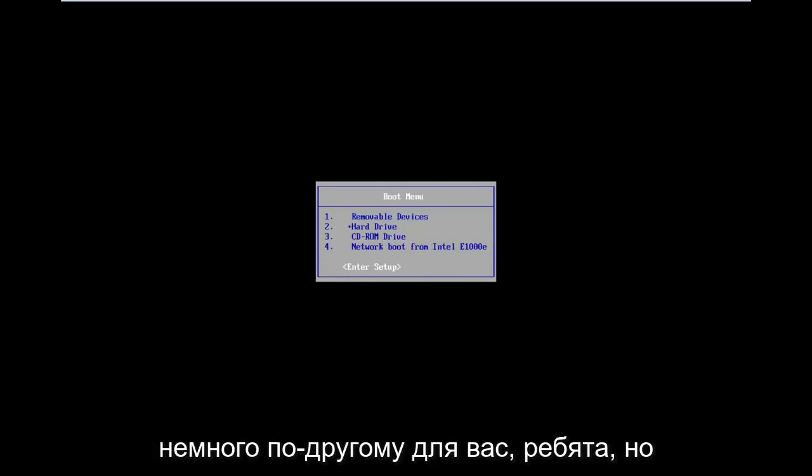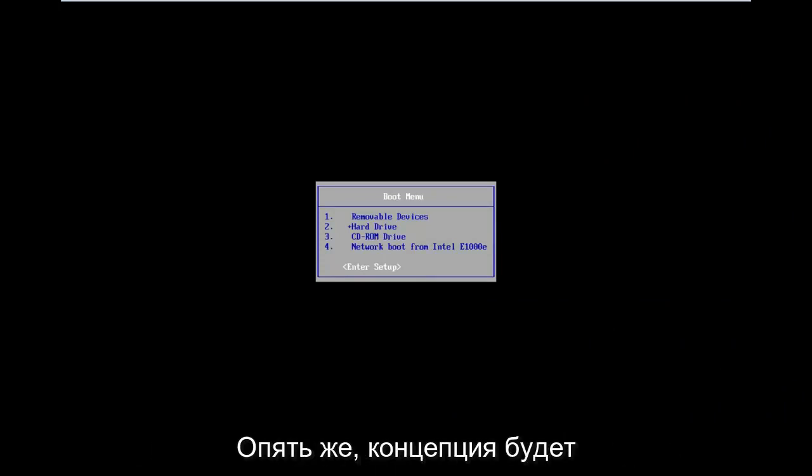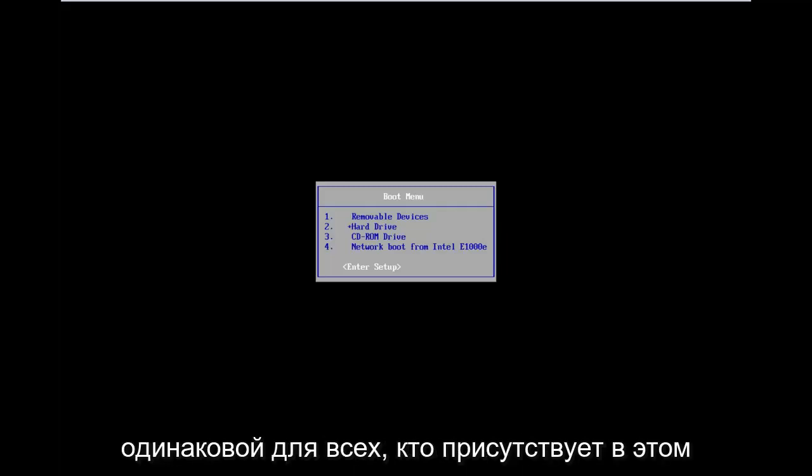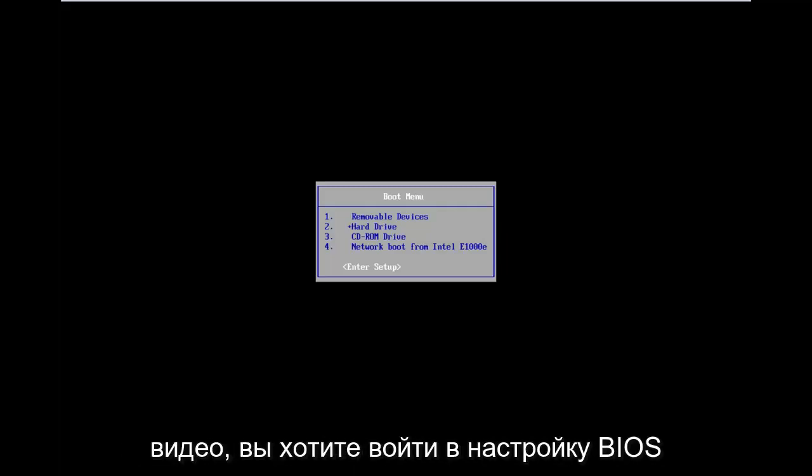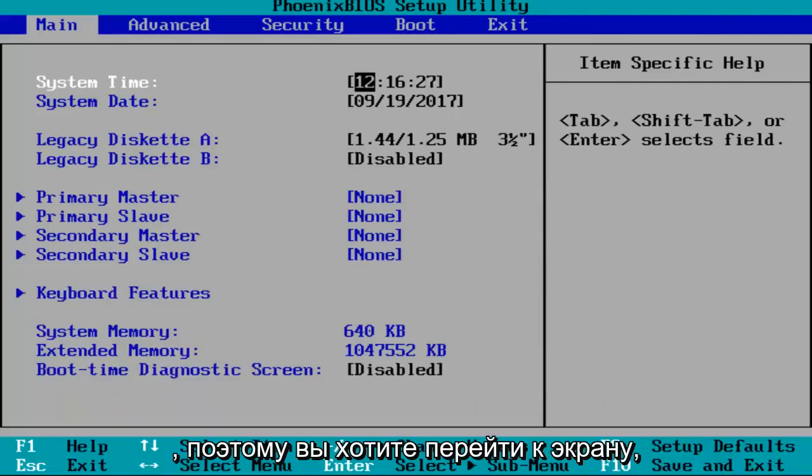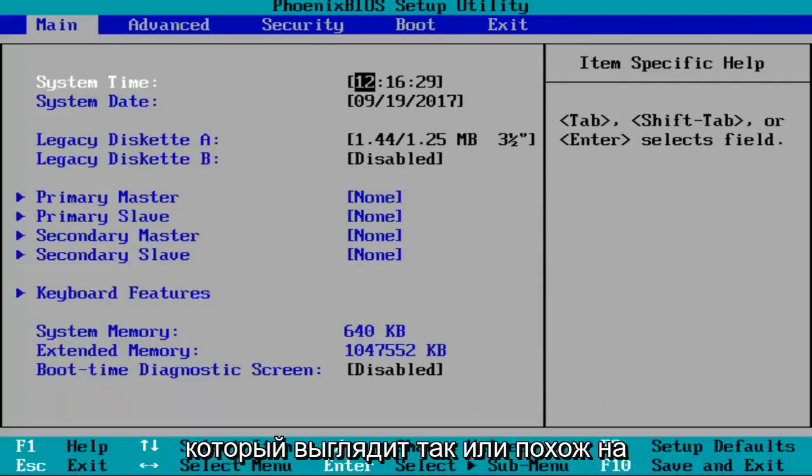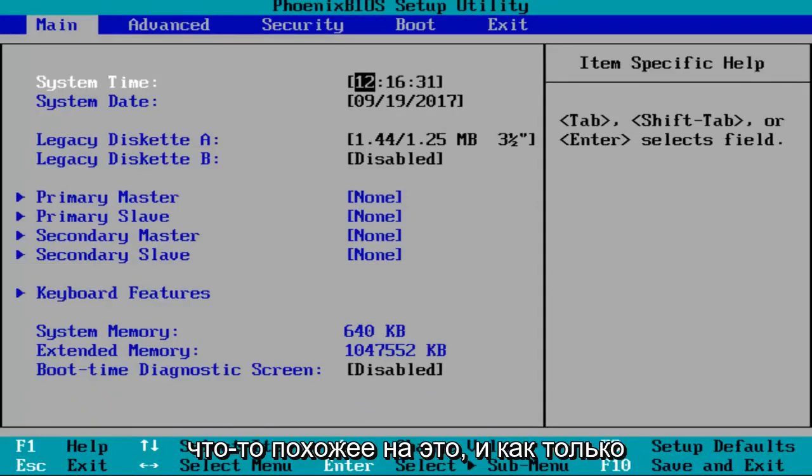Now it might look a little bit different for you guys, but the concept is going to be the same for everybody who's on this video. You want to enter into the BIOS setup. So you want to get to a screen that looks like this or resembles something that looks like this.